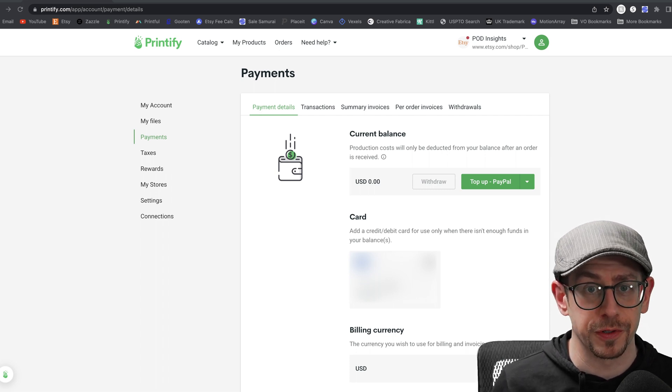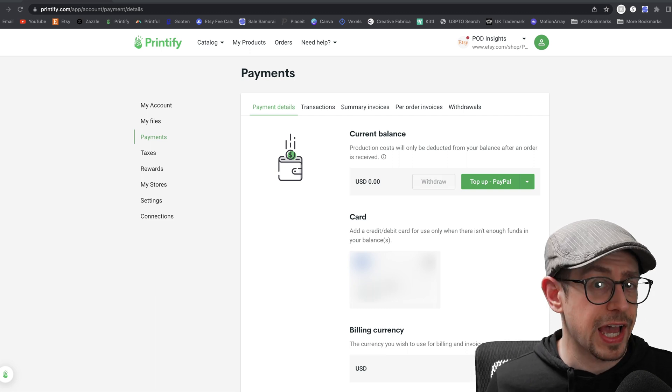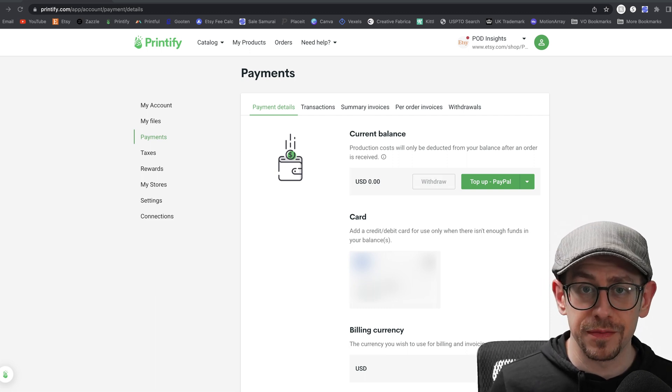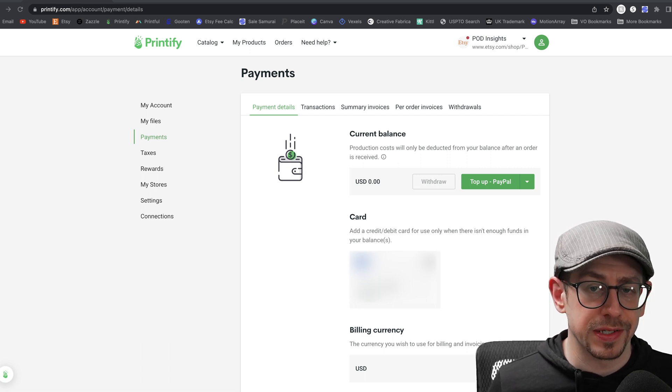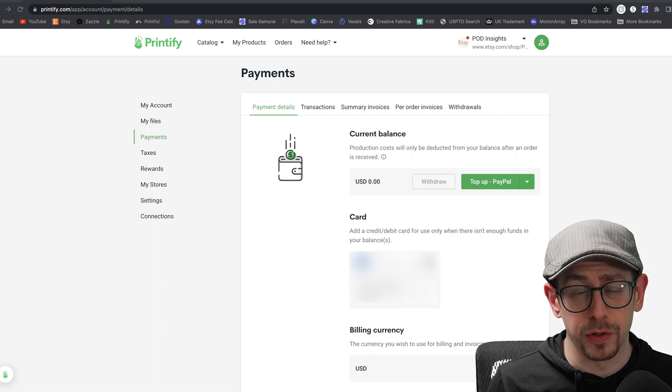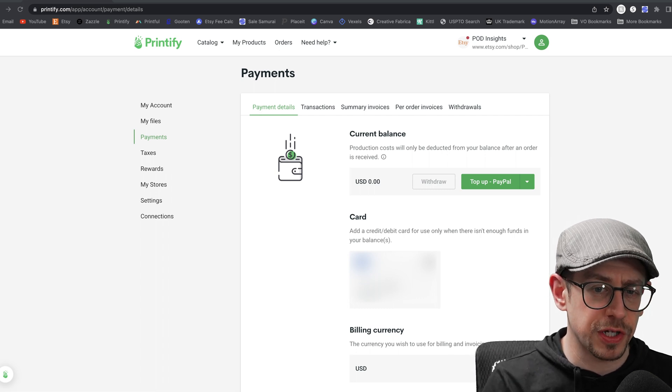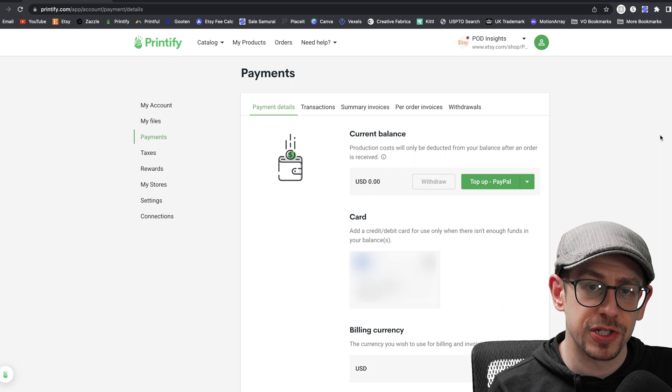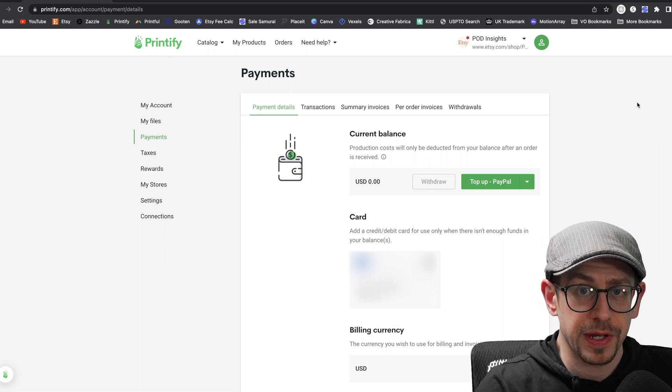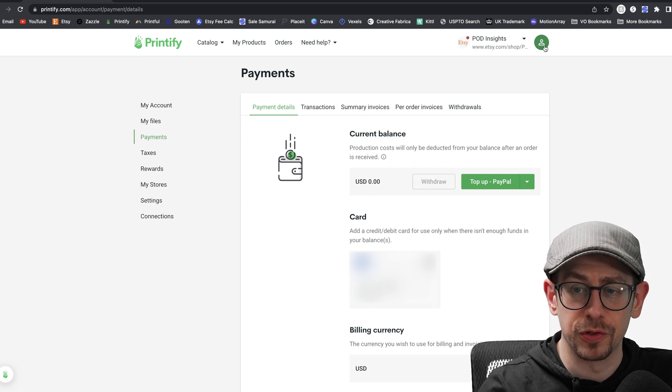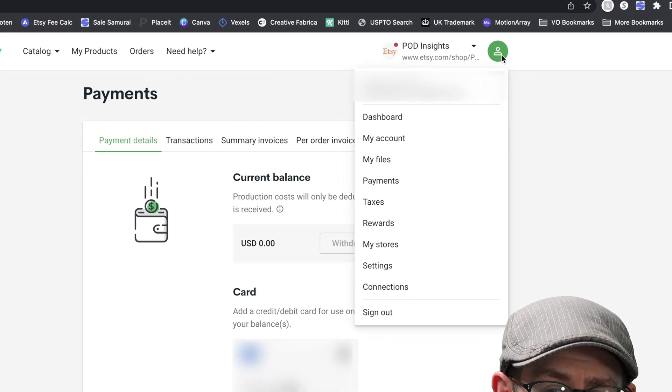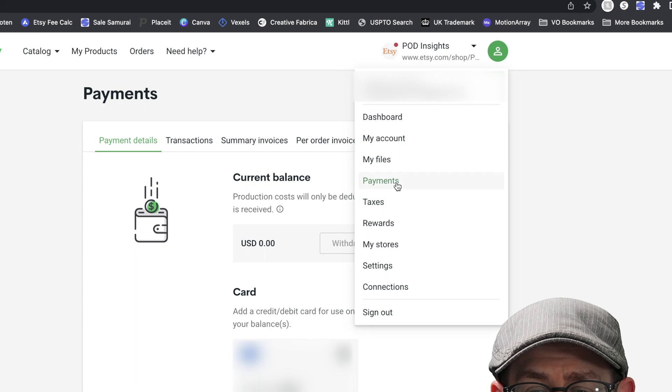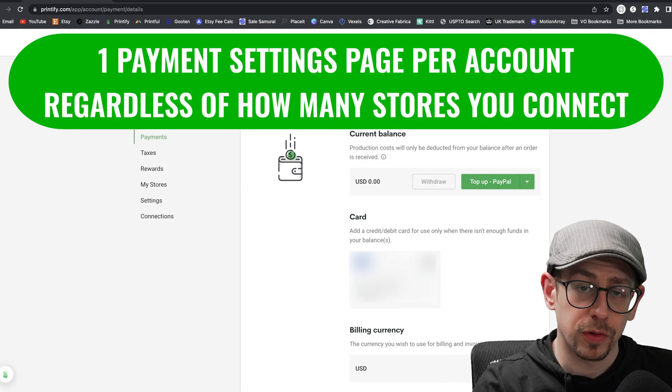Now I do have a whole separate video about the payment cash flow cycle for selling print on demand using Printify that goes more in depth about how the process of receiving revenue for your orders and paying for your order fulfillment. In this video, we're just going to talk about the payment settings here, but check out the link in the description to that video if you are interested in that. So to find your payment settings in your Printify account, just click on the little green profile icon in the top right corner of any screen on Printify and then come down to the payments option and it will take you right to this page.